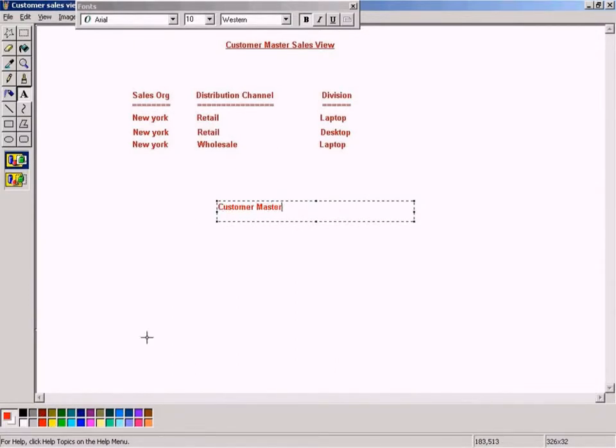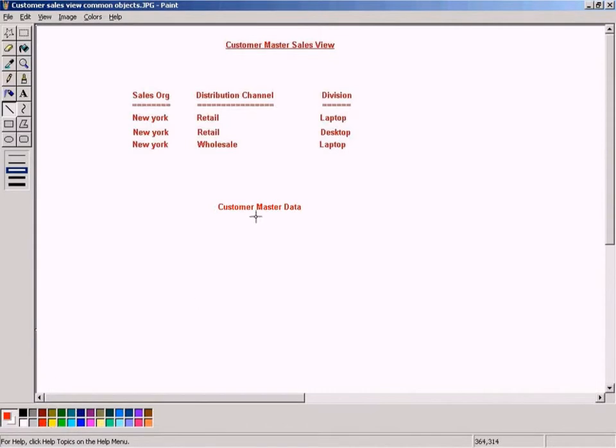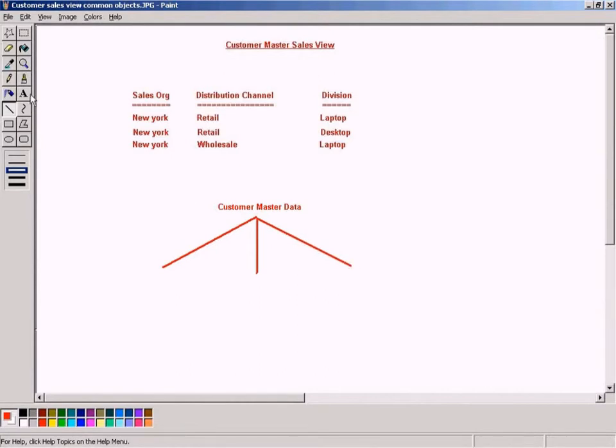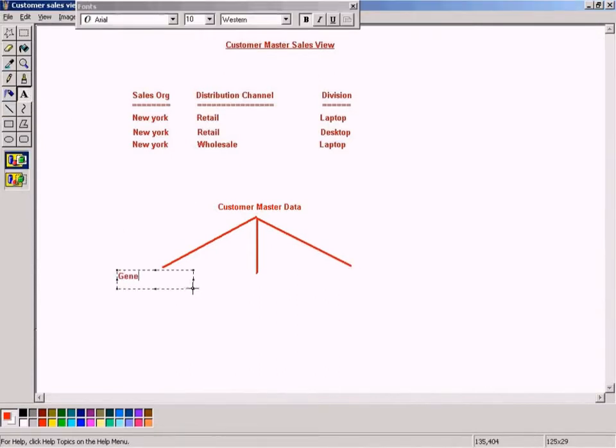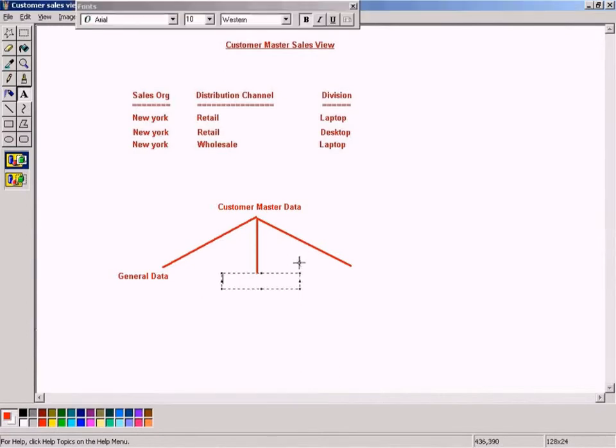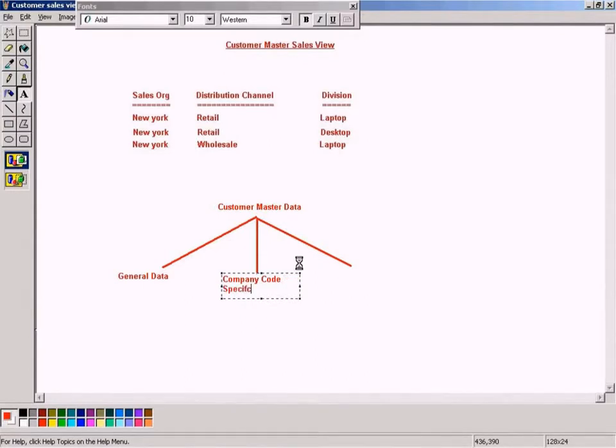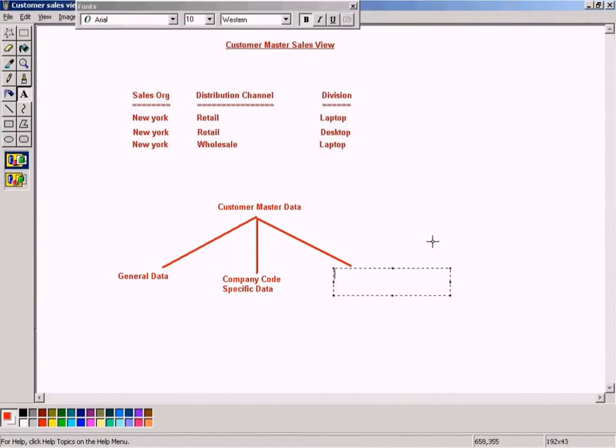Customer Master has got three different views, namely General Data, which is common to all Company Codes, Company Code Specific Data, and now comes Sales Area Data.